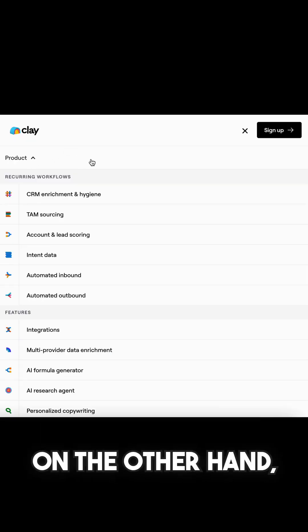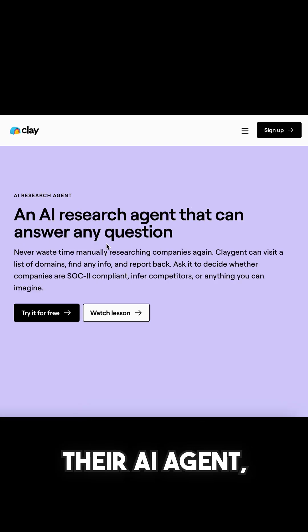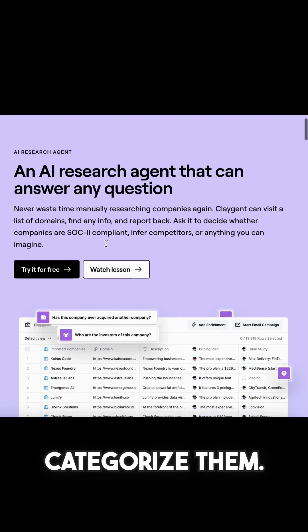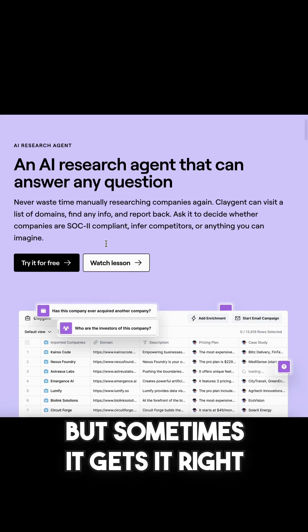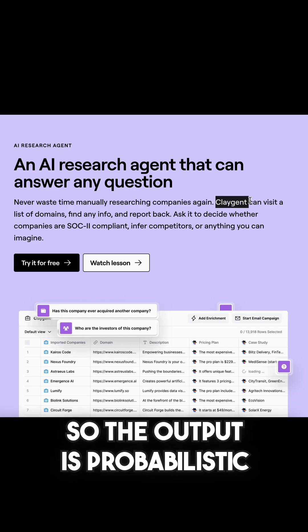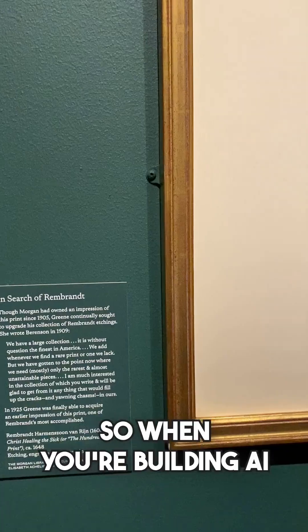On the other hand, I also use the Claygent, their AI agent, to look at websites and categorize them. But sometimes it gets it right, and sometimes it gets it wrong. So the output is probabilistic in nature.